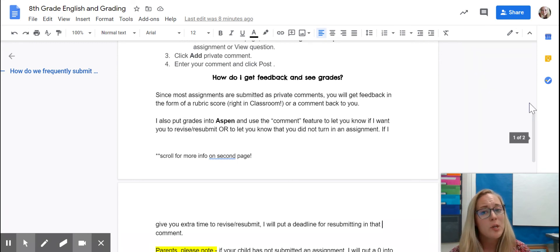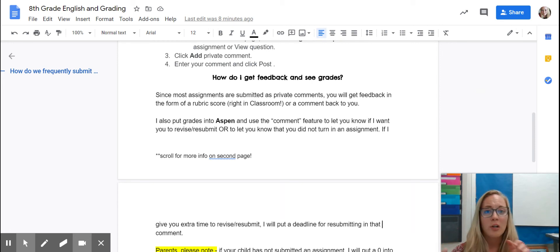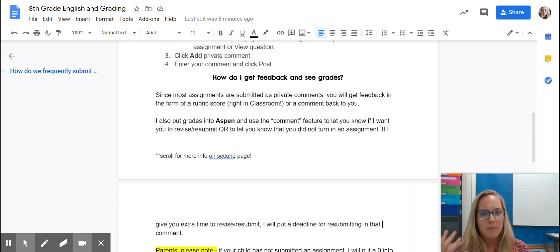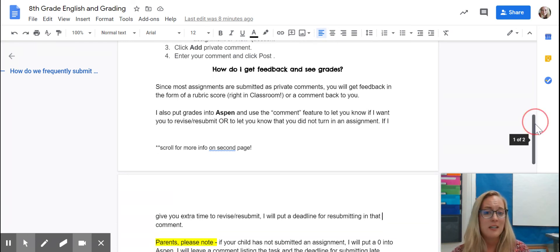I also put grades right into Aspen. Usually when a grade goes into Aspen, that's the final step. Grades in Classroom can be a little in flux because there are usually conversations happening between me and the student. I use the comment feature to let students know if I want them to revise or resubmit, or to let them know they did not turn in an assignment.